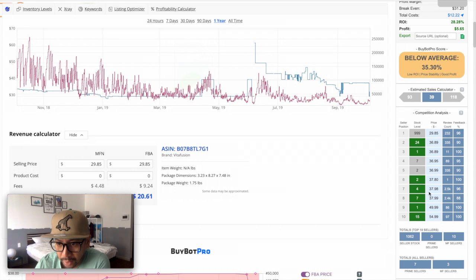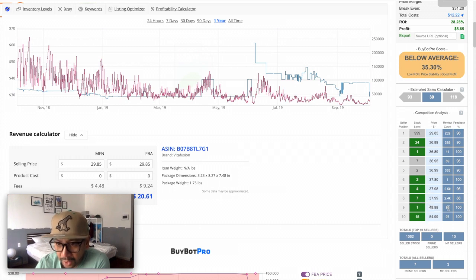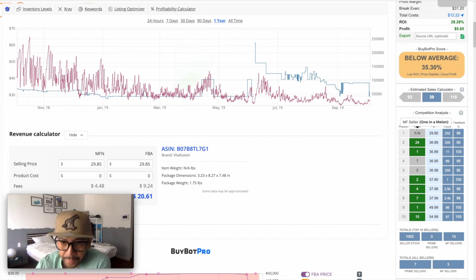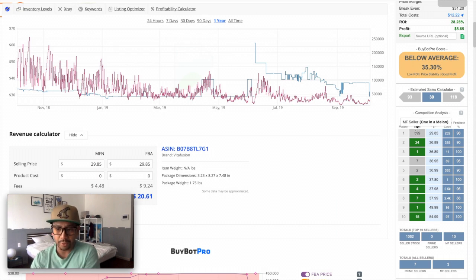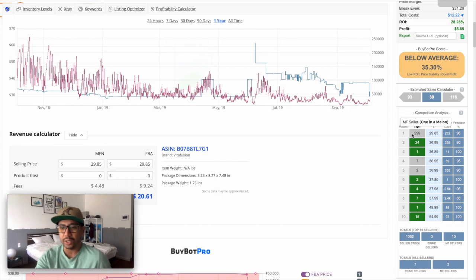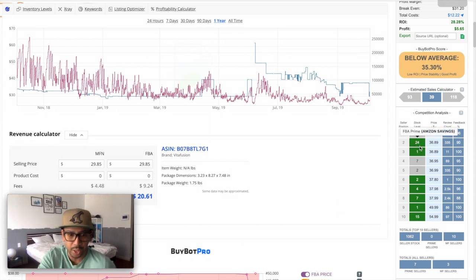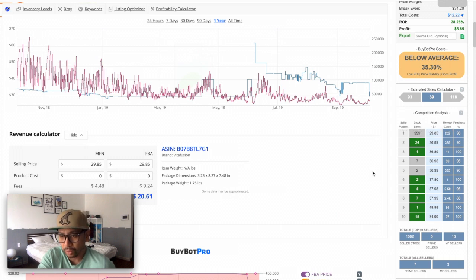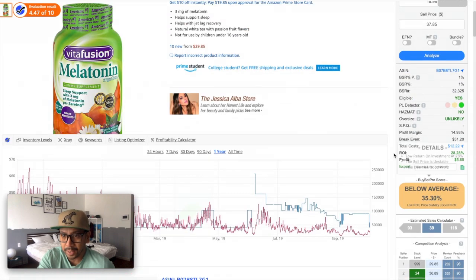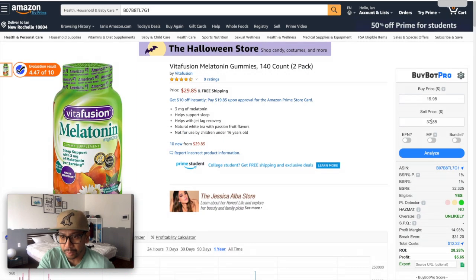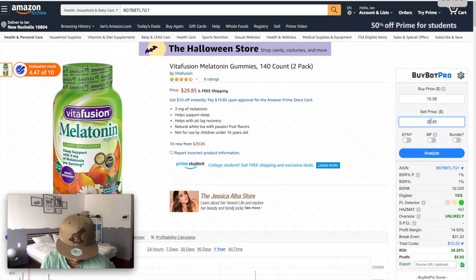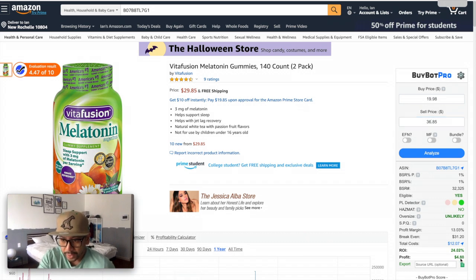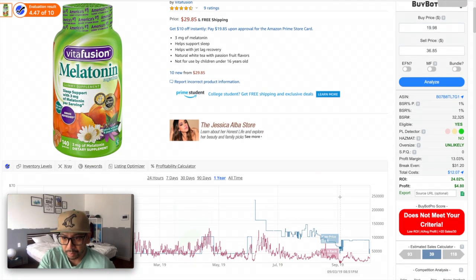You can see that by also comparing this Helium 10 graph to BuyBot Pro's information here on the competition analysis. You can see how many people have it stocked. Now I kind of ignore this one—anything in gray boxes—because this is fulfilled by merchant (FBM), and I only look at whatever is in green, provided by BuyBot Pro, which is fulfillment by Amazon (FBA), which I'm doing. This one is listed at $29.85 the lowest, but this one says $36.89. So if I change this price to $36, I can make $4.80.